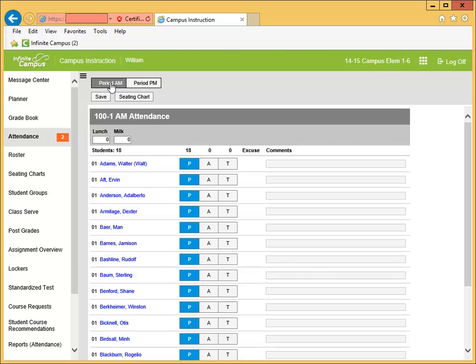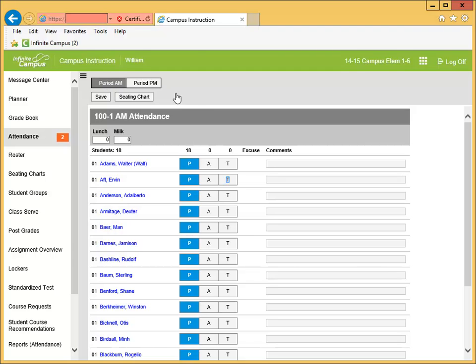The program automatically defaults to all students present. You have the option of marking students absent or tardy. Click the absent or tardy box next to the student name.